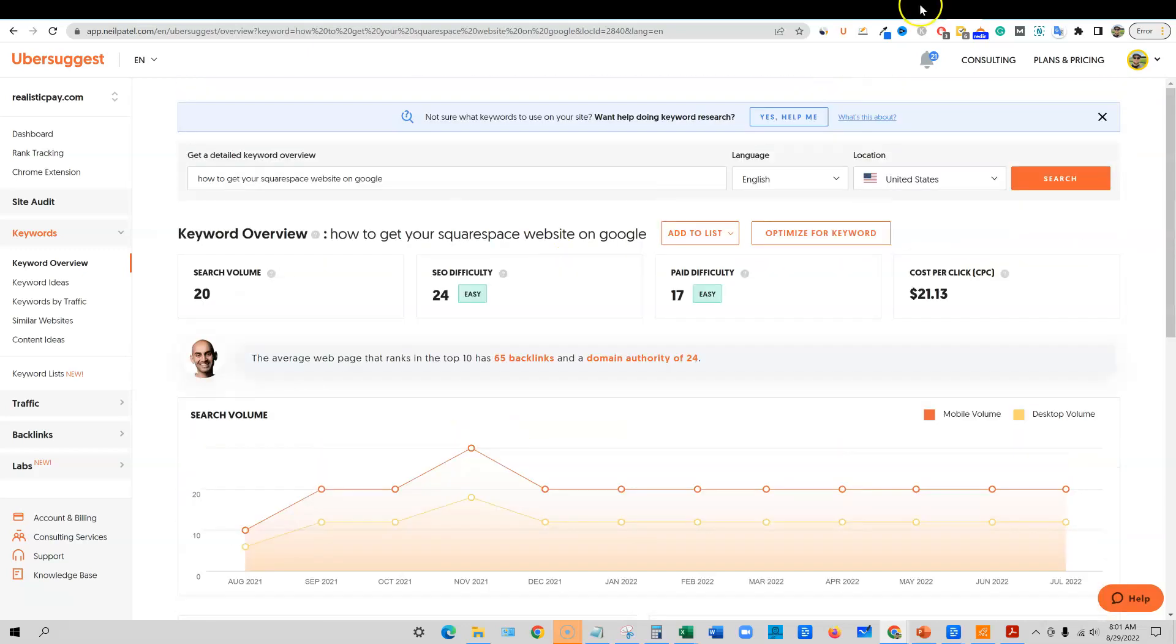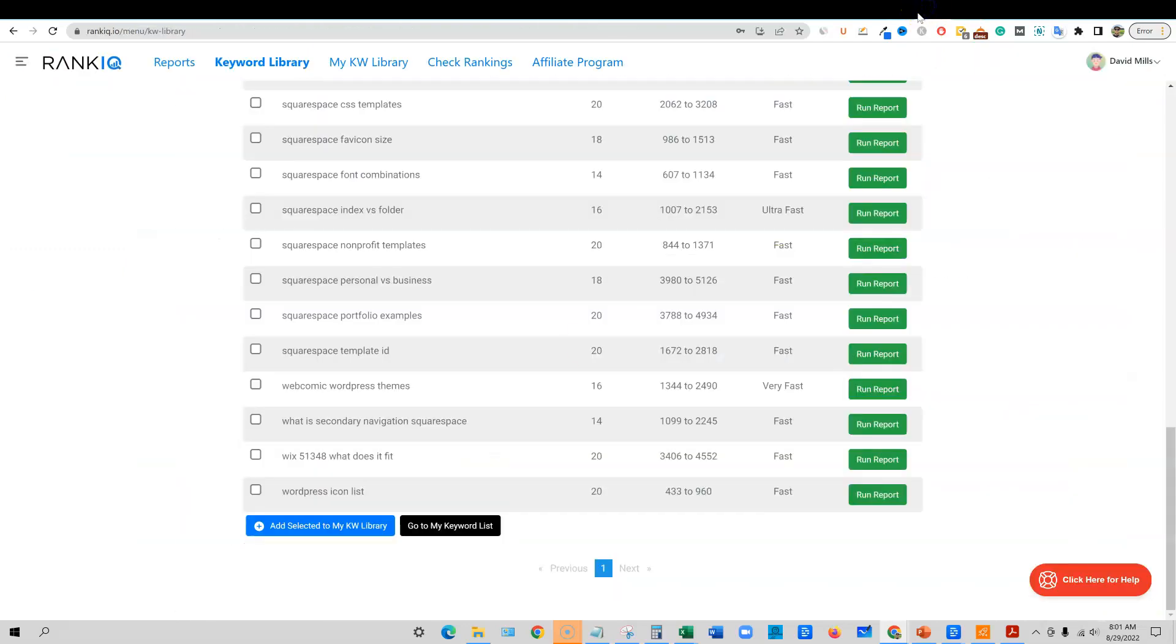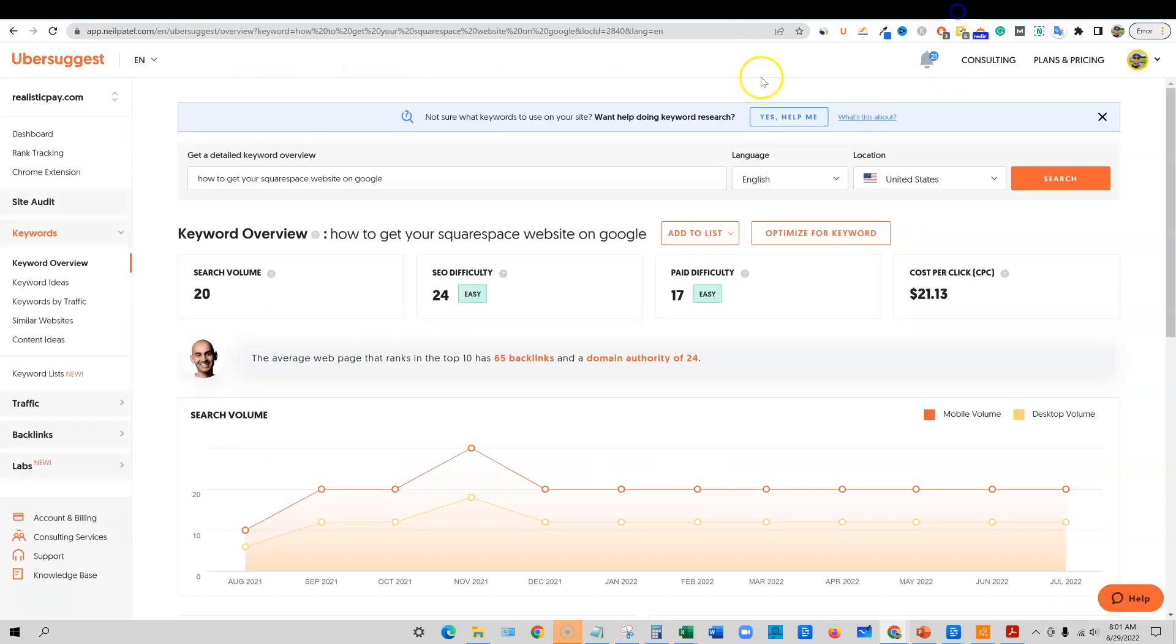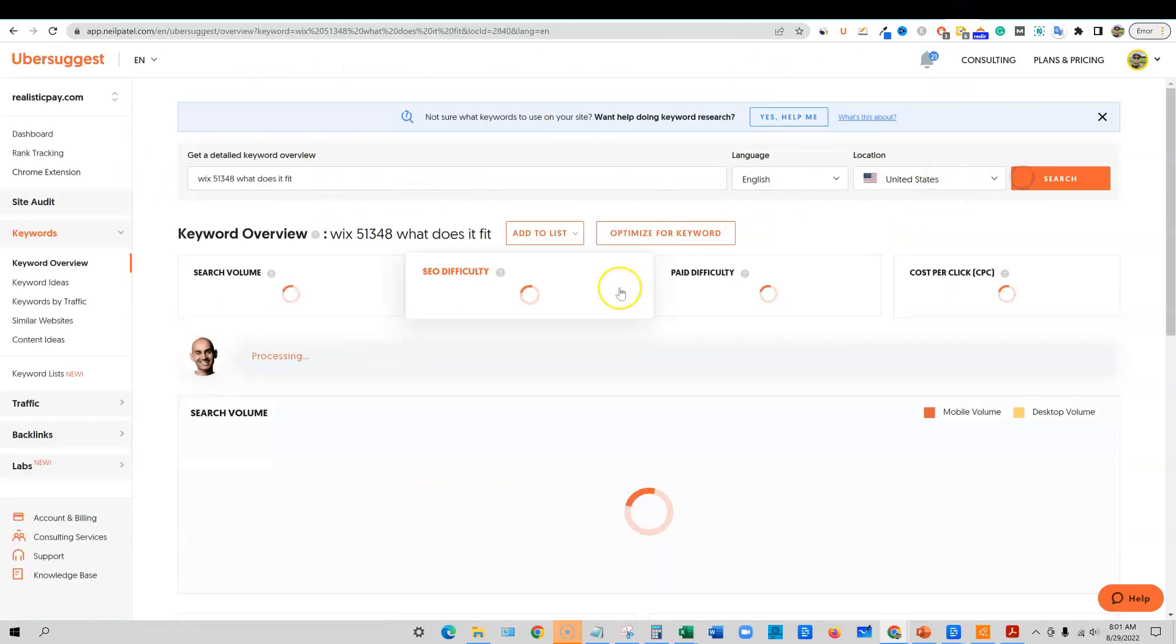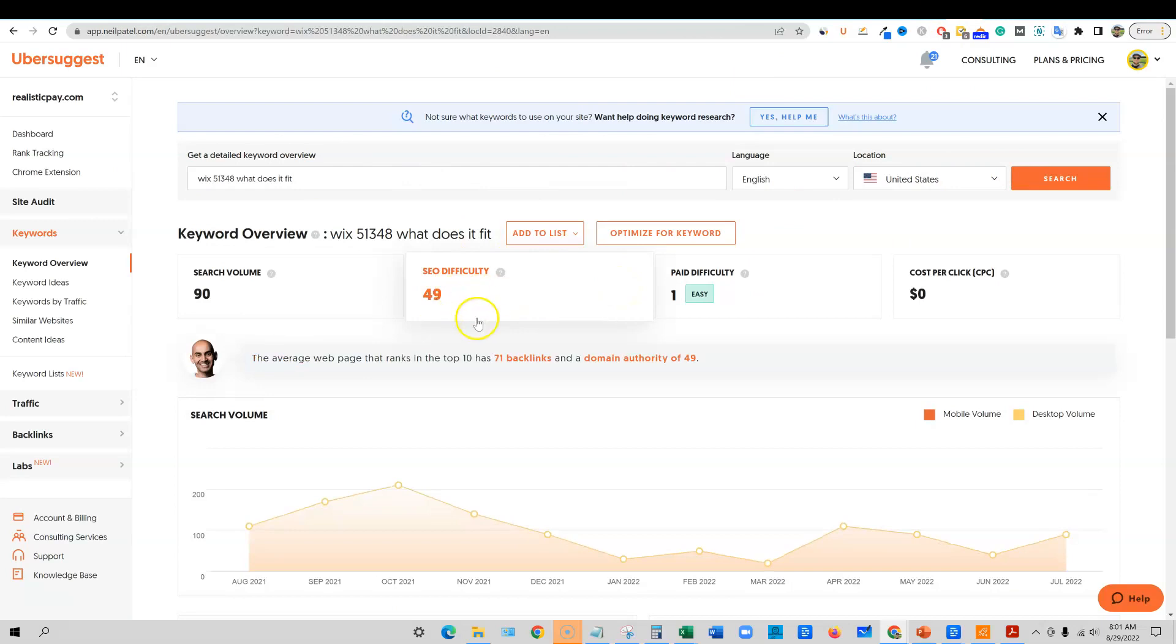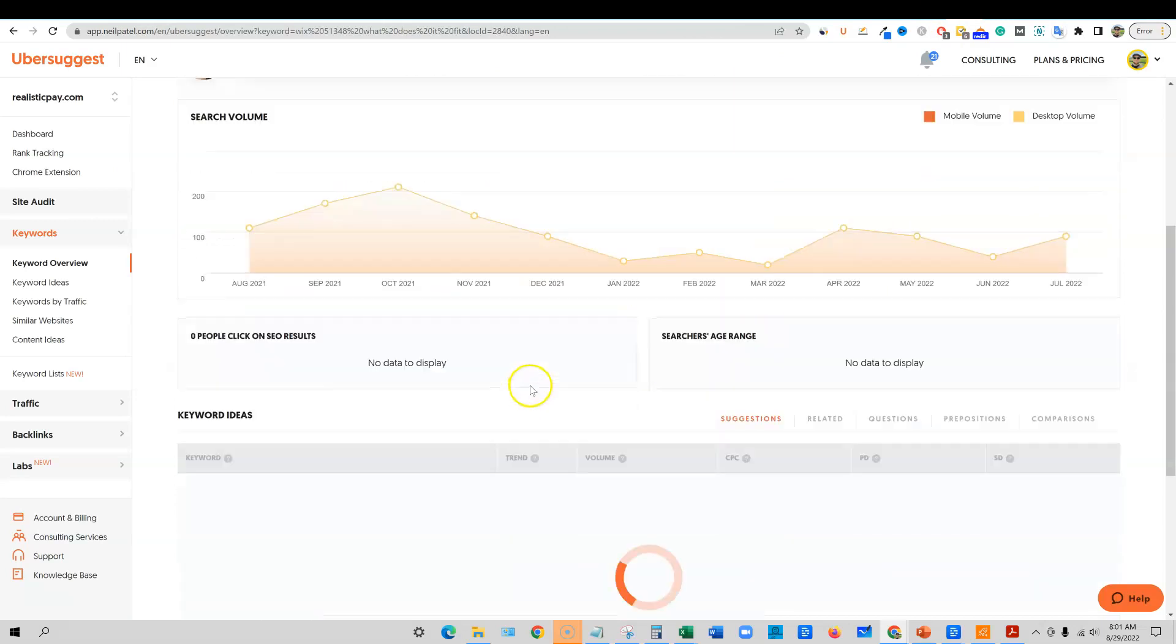So that is why these keywords are so good. For example, right here, if this actually gets traffic guys, we can copy this. We can come back over here and we can paste that into Ubersuggest. And so this one's saying it's a 49, but generally speaking, there's a different algorithm with RankIQ.